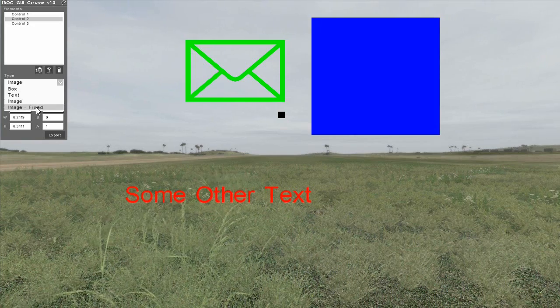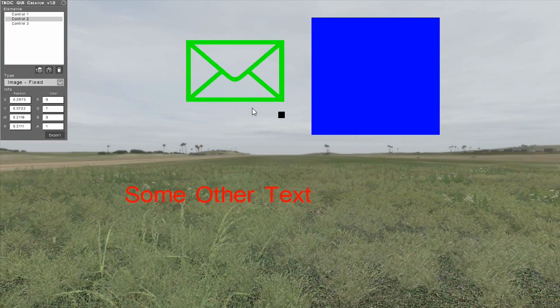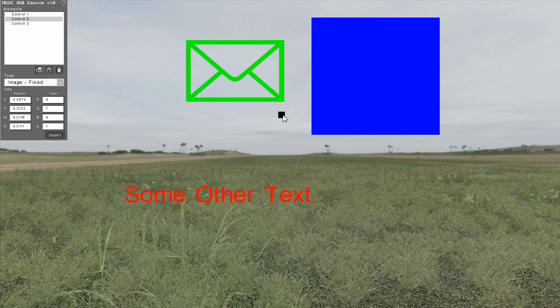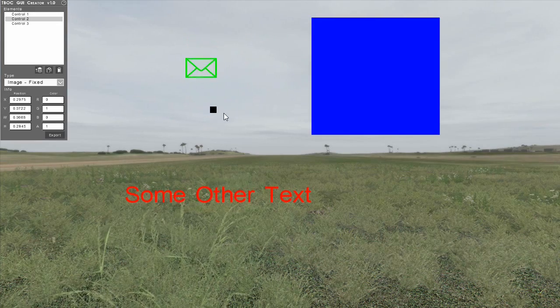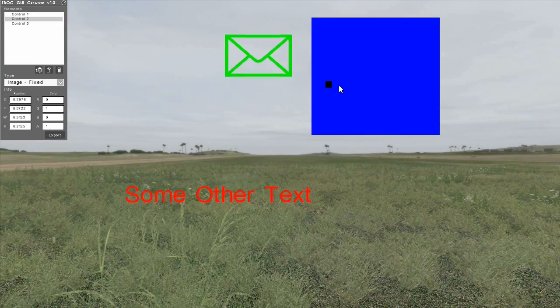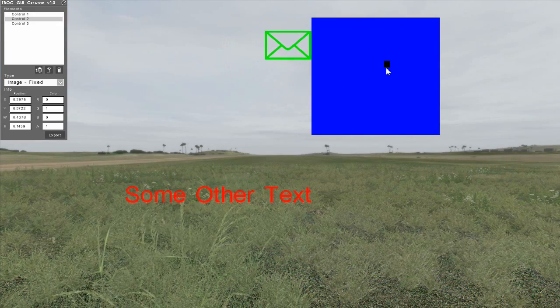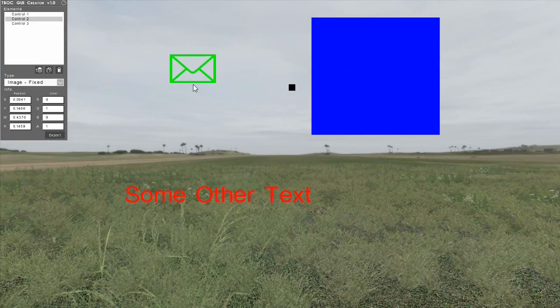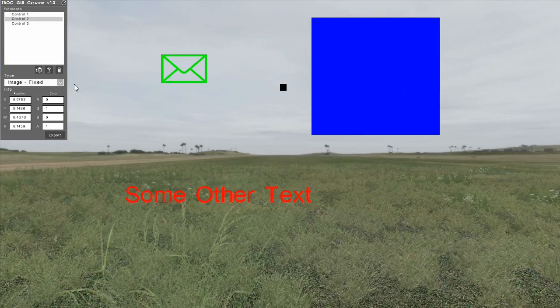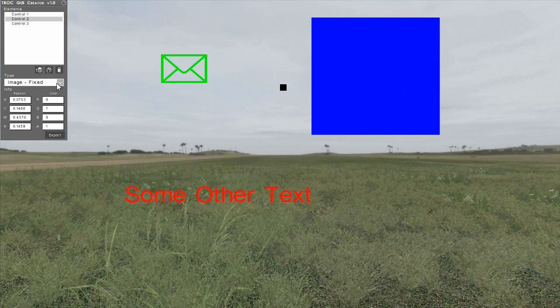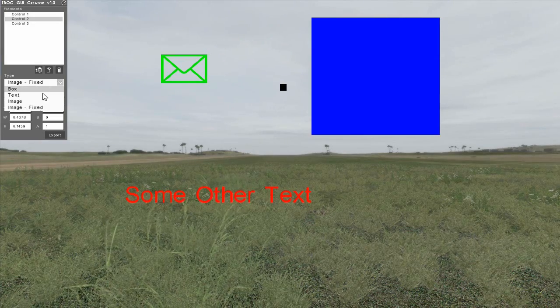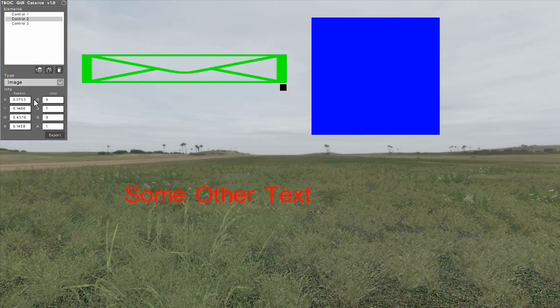The image fixed type is the same as the image type, but instead of using the height and width to explicitly define the display size of the image, it forces the aspect ratio of the image to maintain the aspect ratio of the original file.